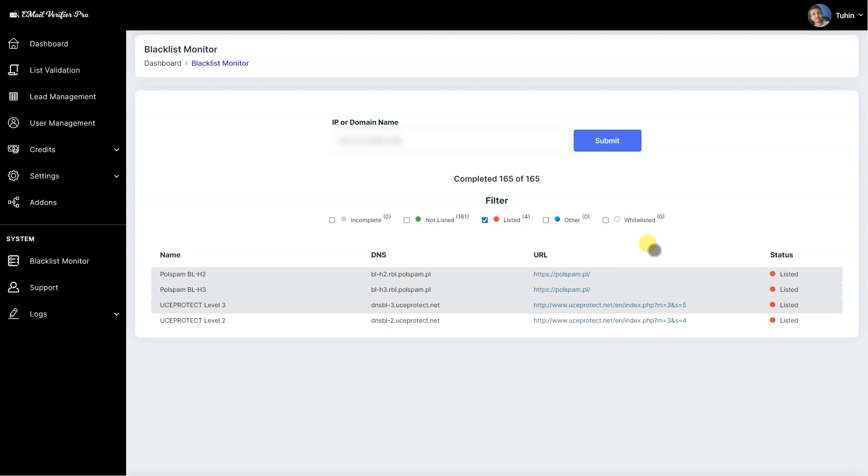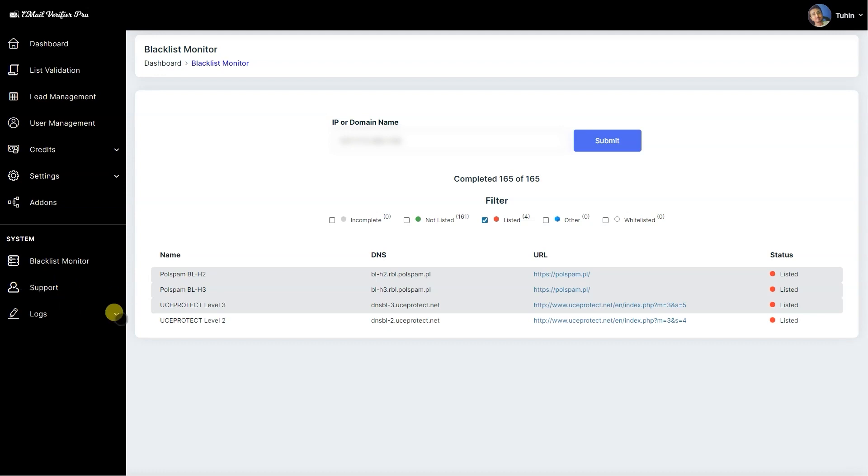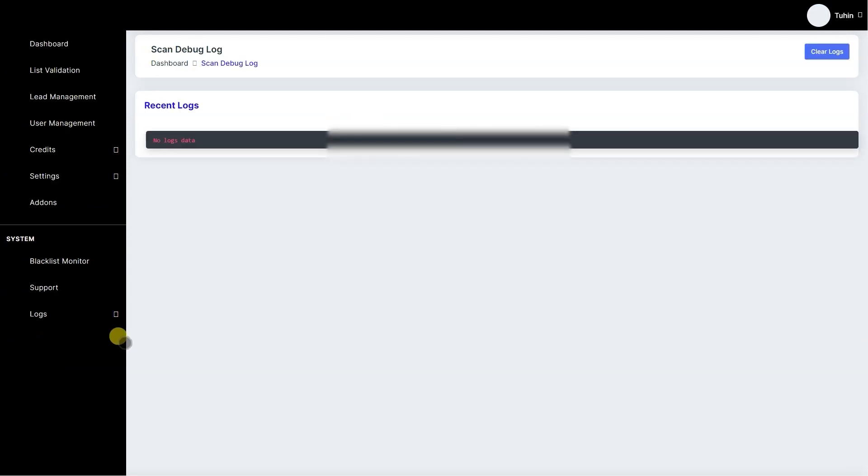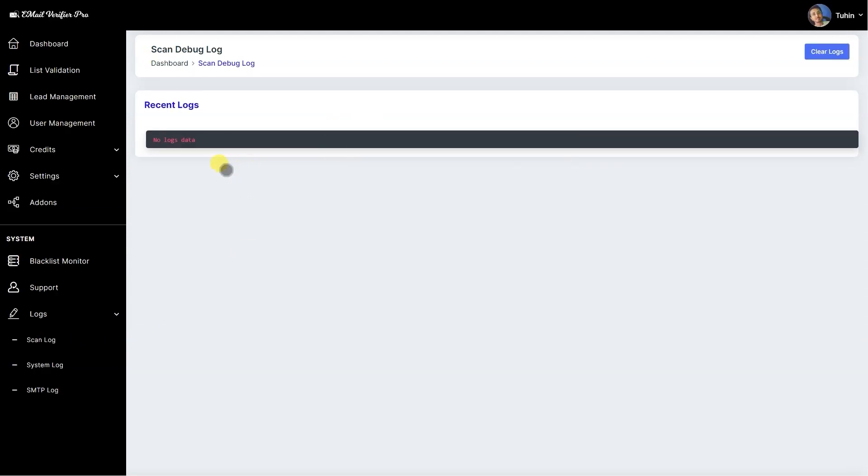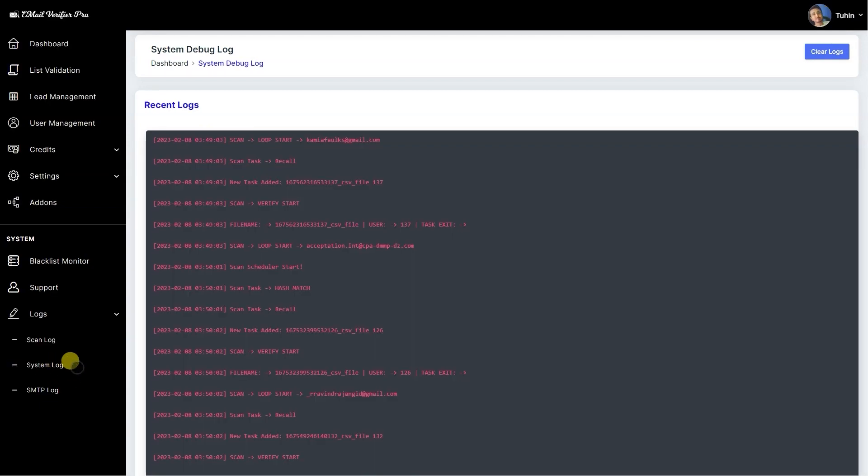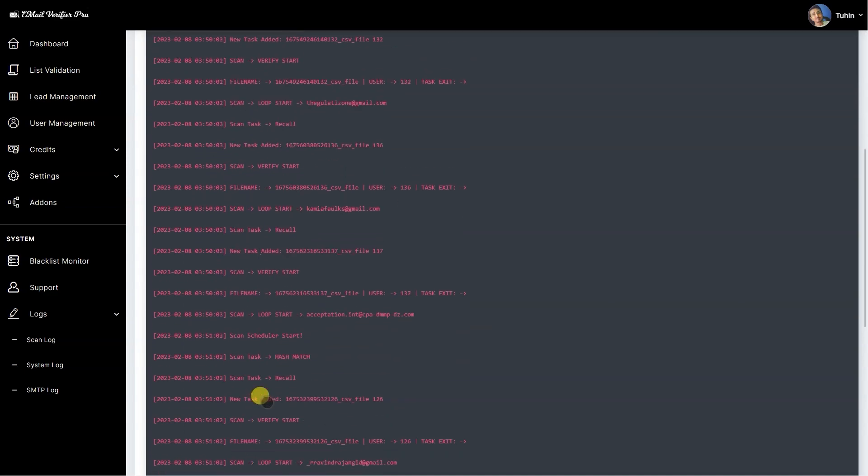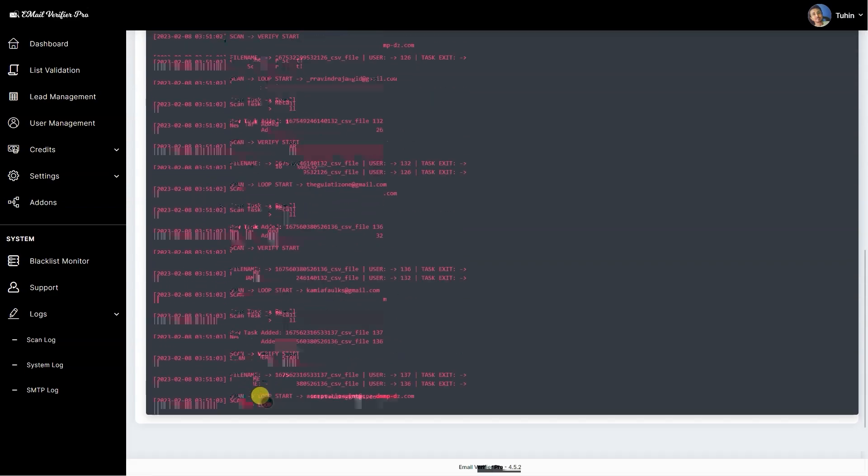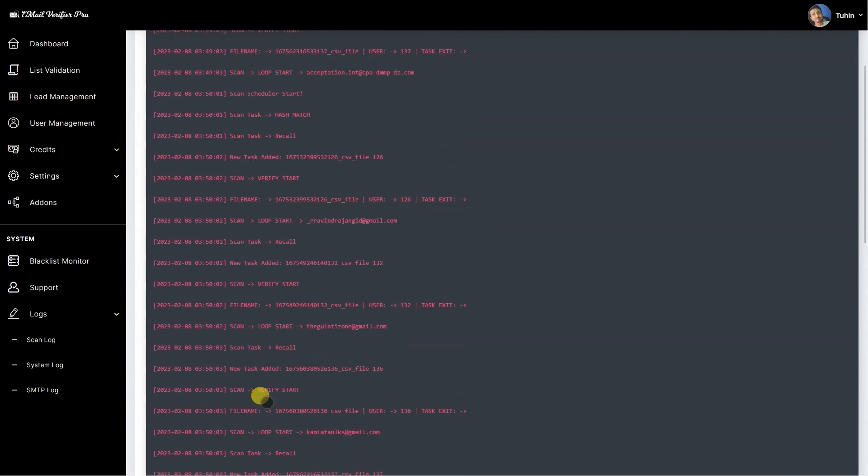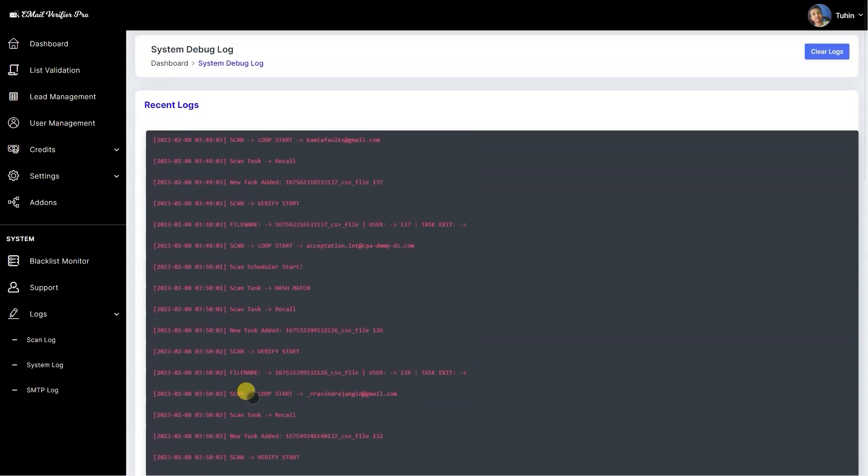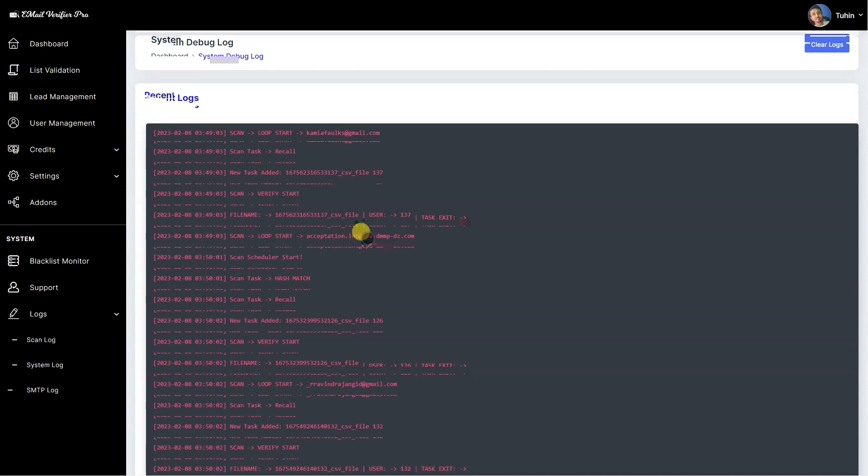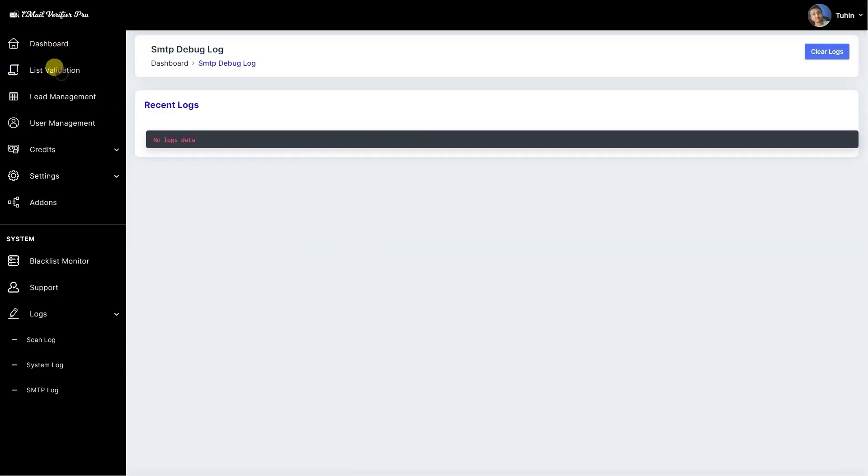Then we have the support page. Clicking this will redirect you to the official support page of Email Verify Pro and it's only visible to admin. Then we have logs. Let's visit scan log. It's showing no log data. All the system logs here we can see how the process is starting. If any kind of issue happens, then you can forward this log data to support. Then we have the SMTP log. There's no log data.